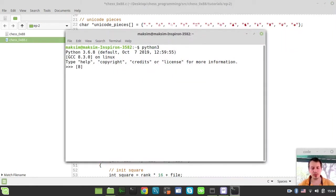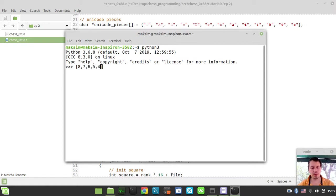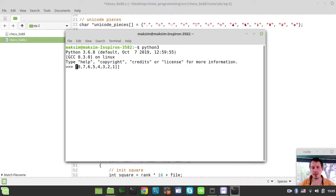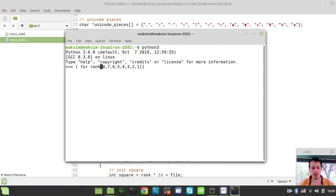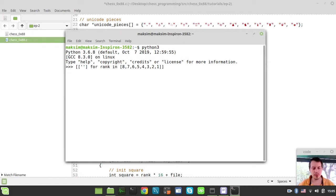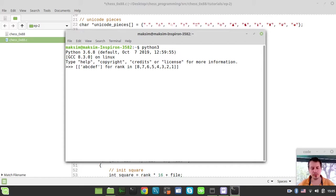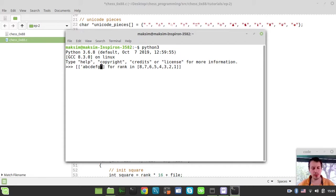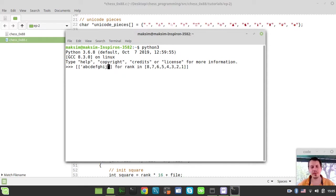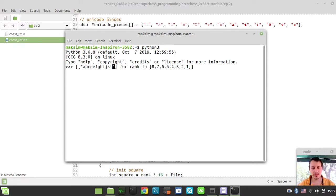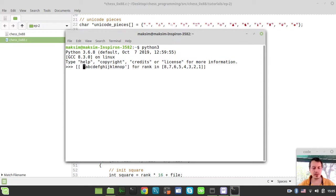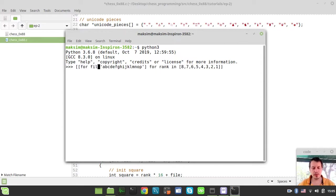I need to loop over the ranks in reverse order: 8, 7, 6, 5, 4, 3, 2, 1. I'll say for rank in this list. Now I also want to iterate over the files: a, b, c, d, e, f, g, h.